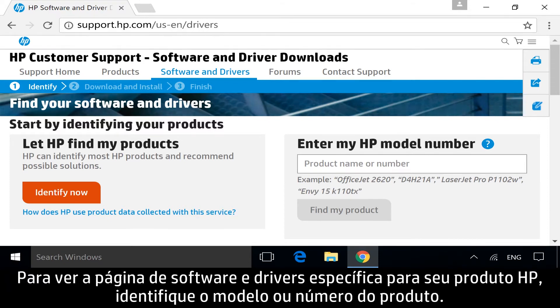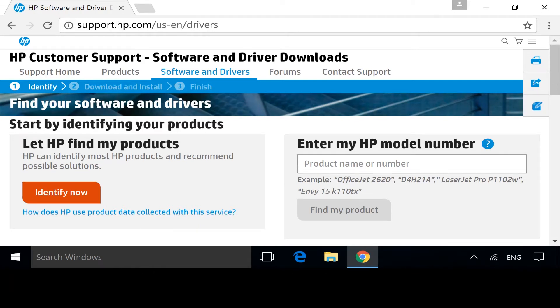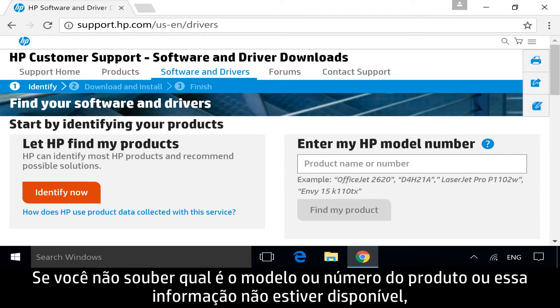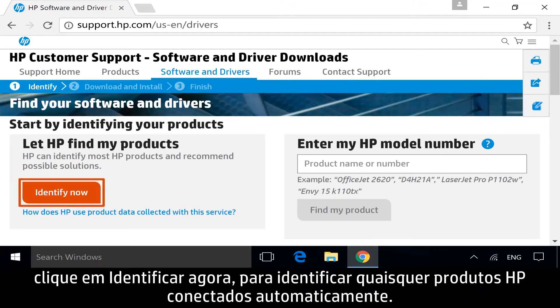To get to the software and drivers page for your specific HP product, identify the model or product number. If you do not know your model or product number, or if it is not available, click Identify Now to identify any connected HP products automatically.